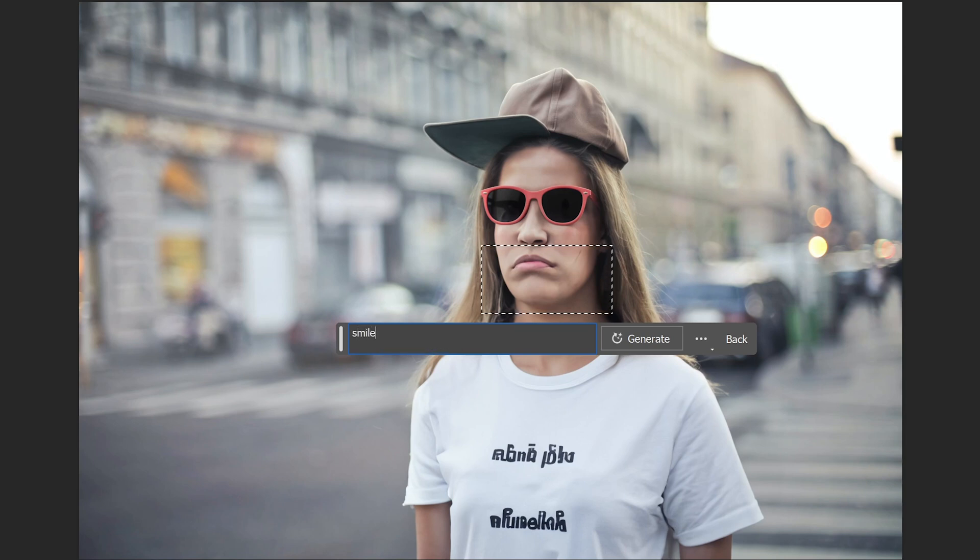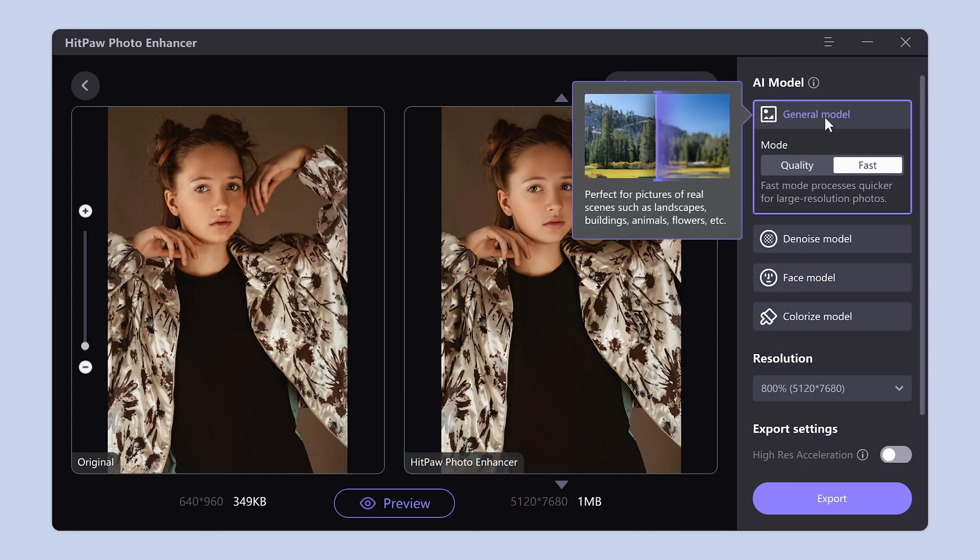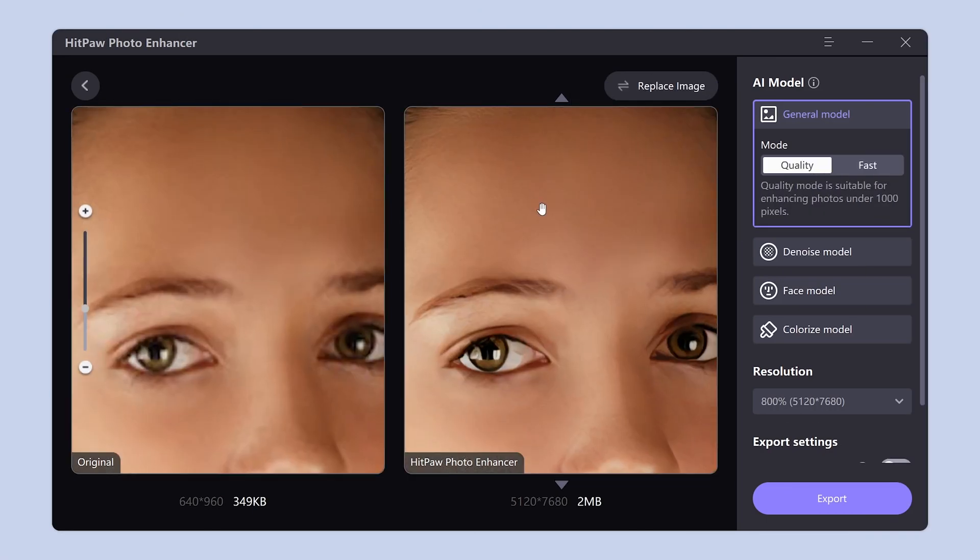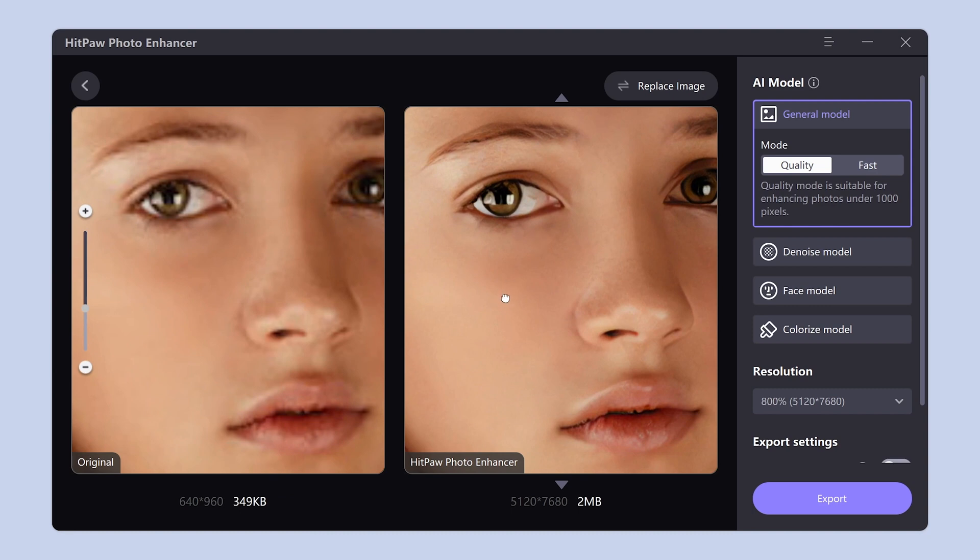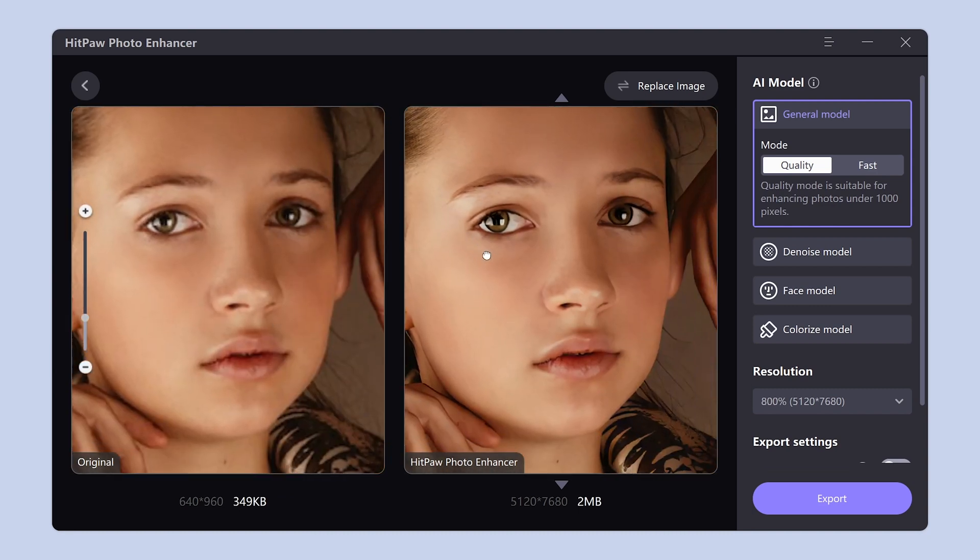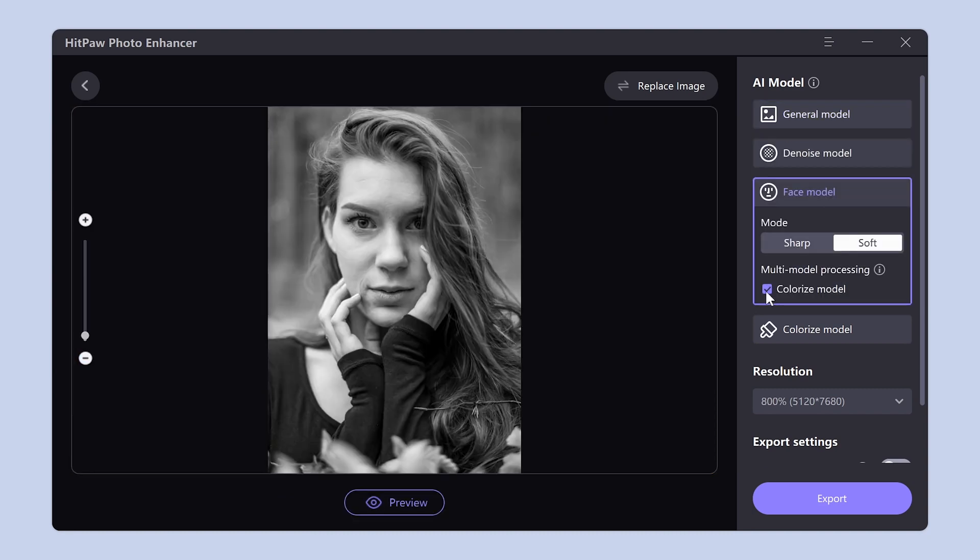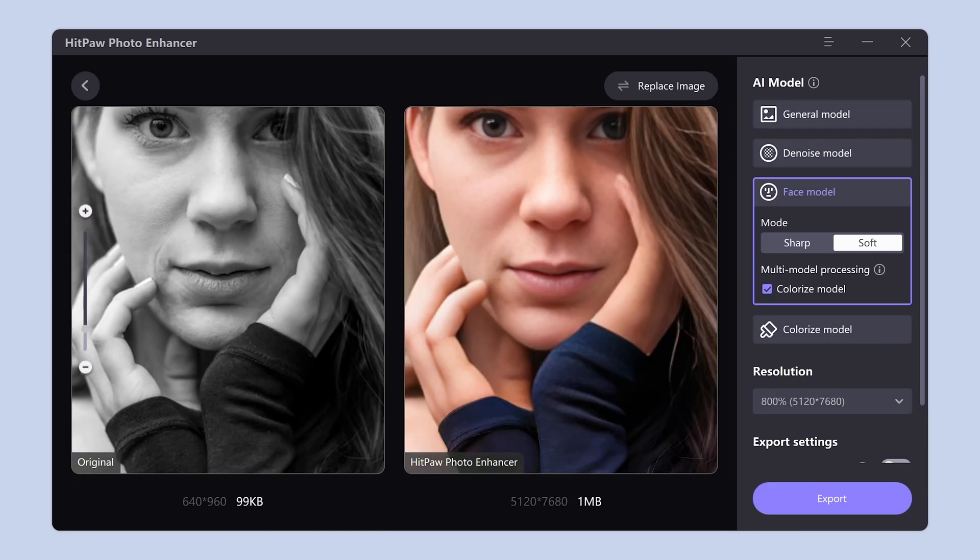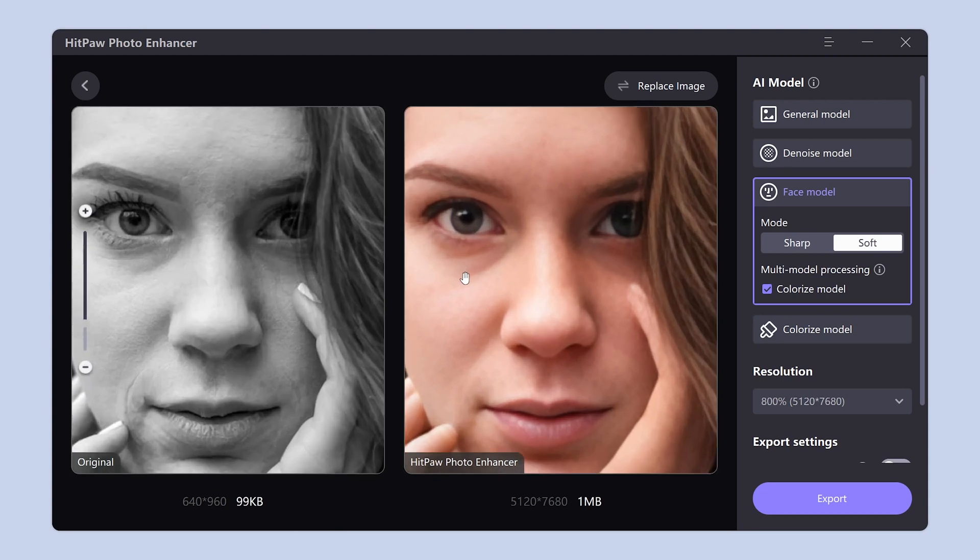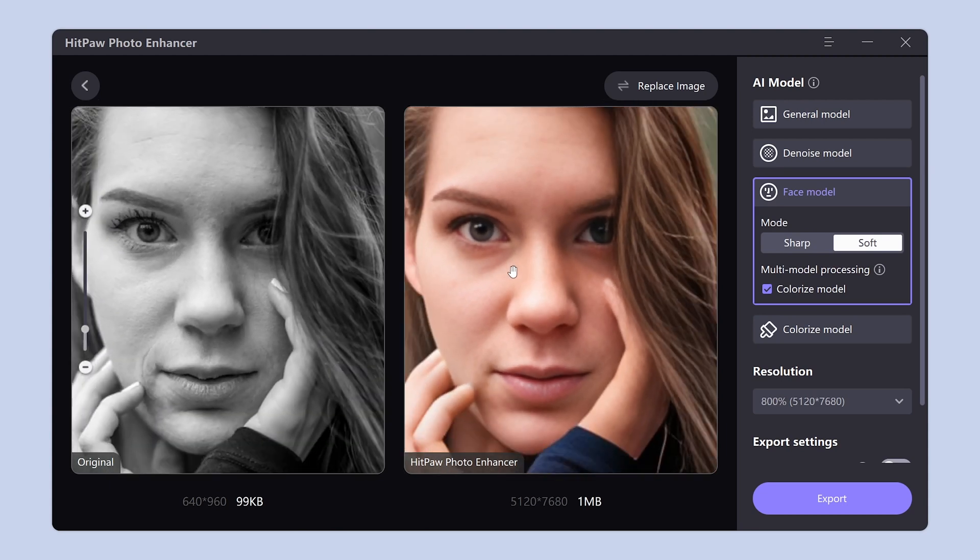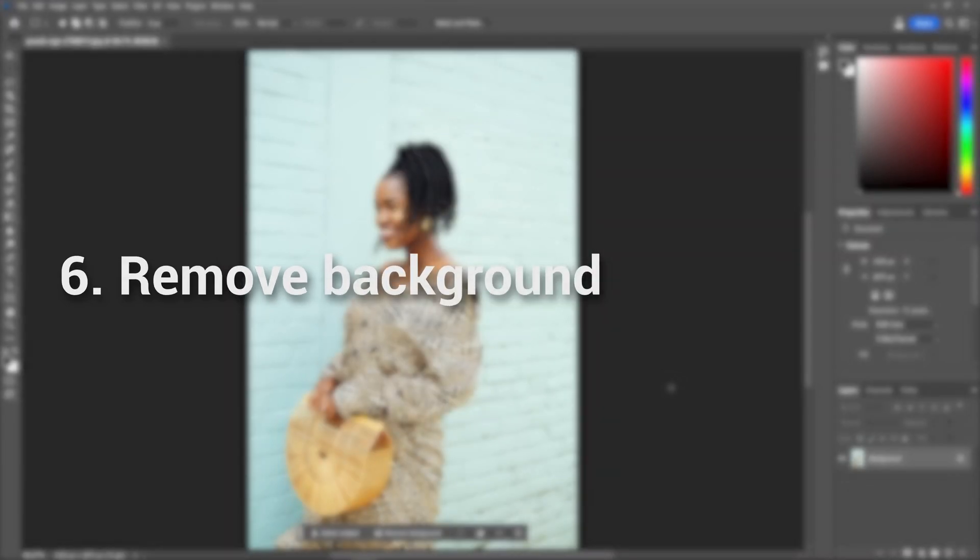Before we proceed to the next tip, we have a brief notification of wonderful AI tools worth exploring. HitPot AI tools are designed to enhance the resolution of your blurry images and videos, taking them to astonishing 4K or even 8K quality. Moreover, these tools can effectively colorize black and white images and videos, bringing them with vivid and vibrant colors. For more information, kindly refer to the link provided in the description.